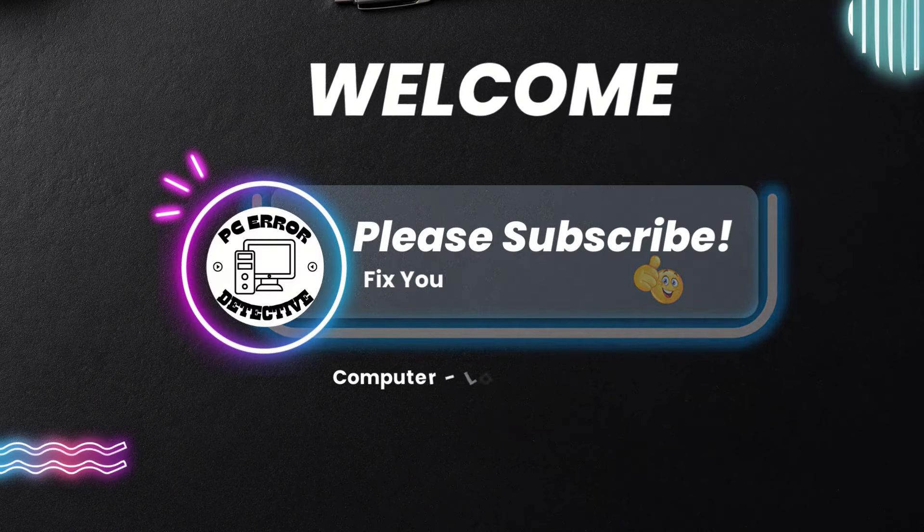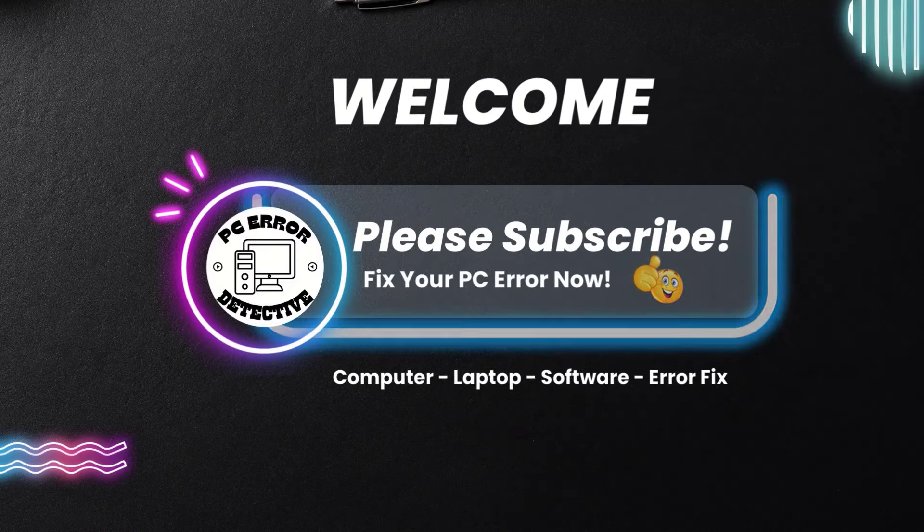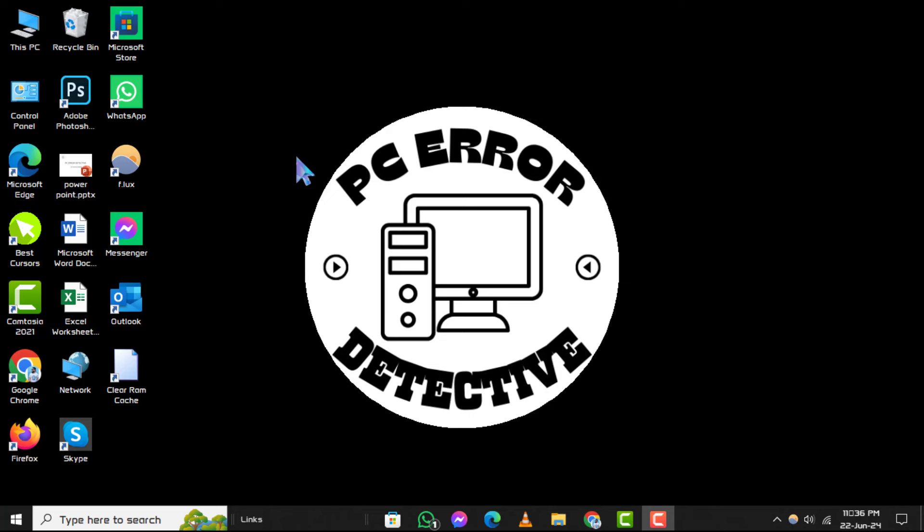Welcome to the PC Error Detective channel. In this video, we'll walk you through the step-by-step process of how to enable Remote Desktop on Windows. If you find this helpful, don't forget to subscribe.